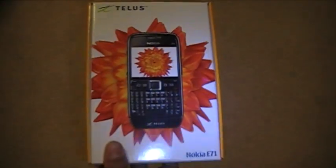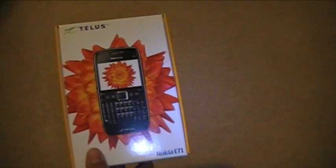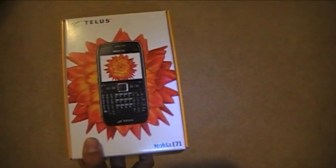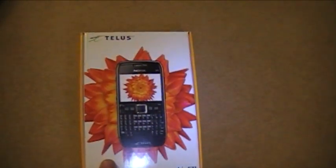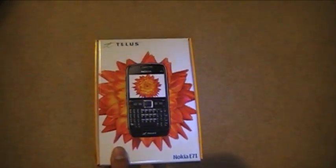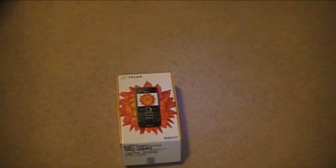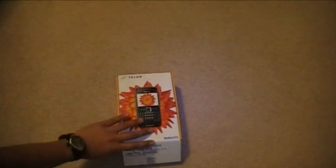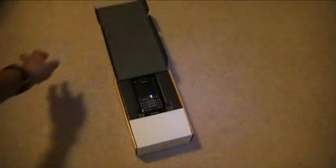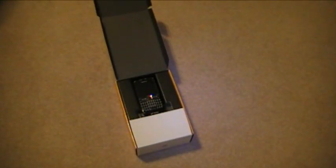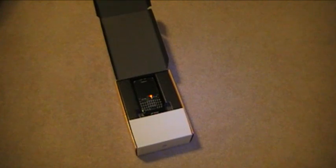So this is running on TELUS's HSPA network, which is one of TELUS's first SIM card phones, SIM card based phones, so let's see what we get inside the box itself.